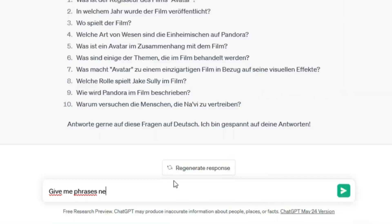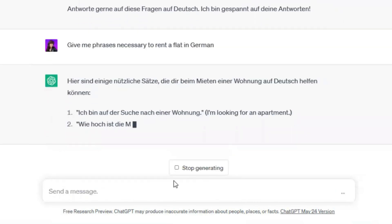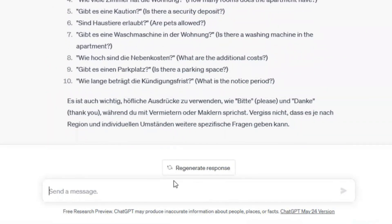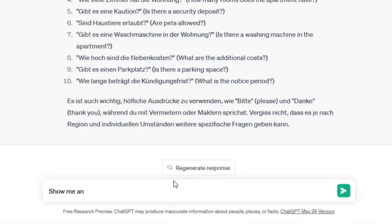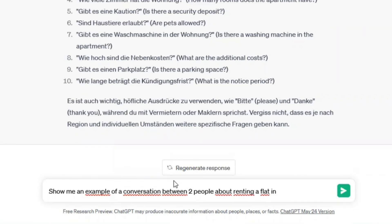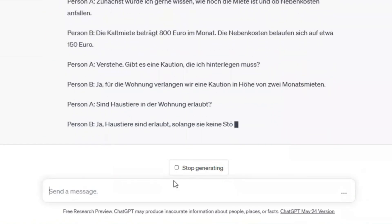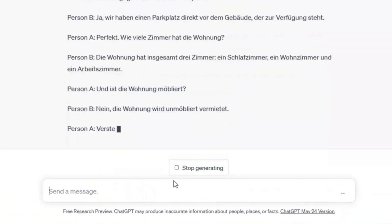For example, you can type: 'Give me phrases necessary to rent a flat in German.' And here it is. Then you can ask it to show you an example of a conversation between two people about renting a flat. So let's try: 'Can you give me an example of a conversation about renting a flat?' And here it is.